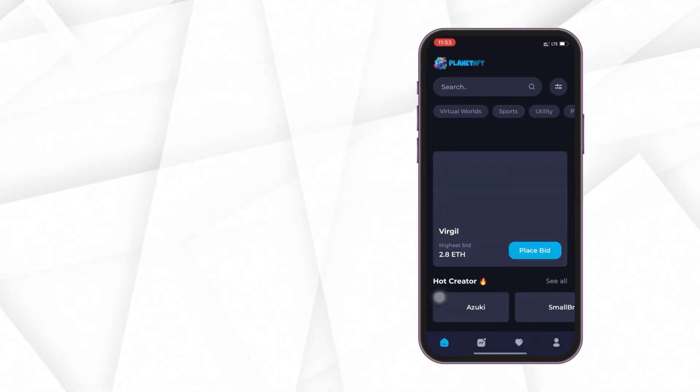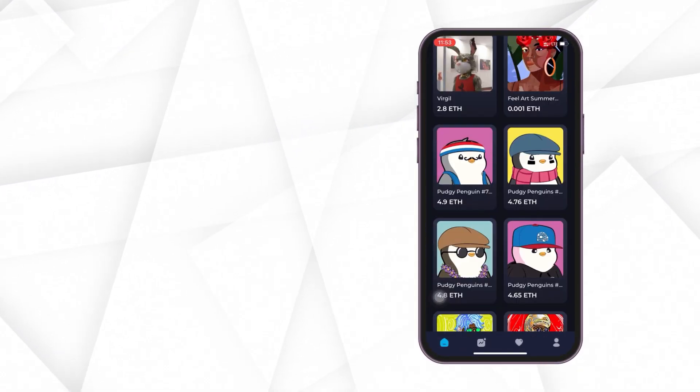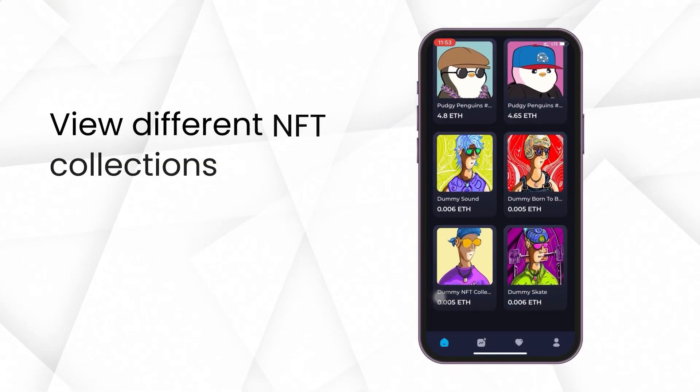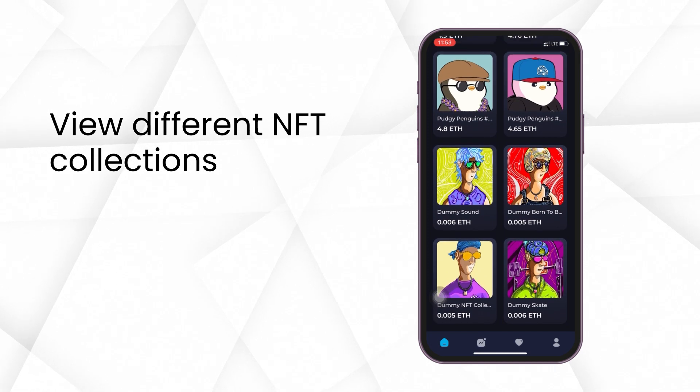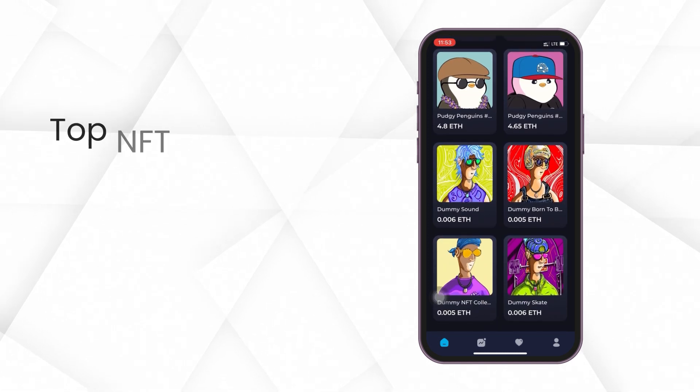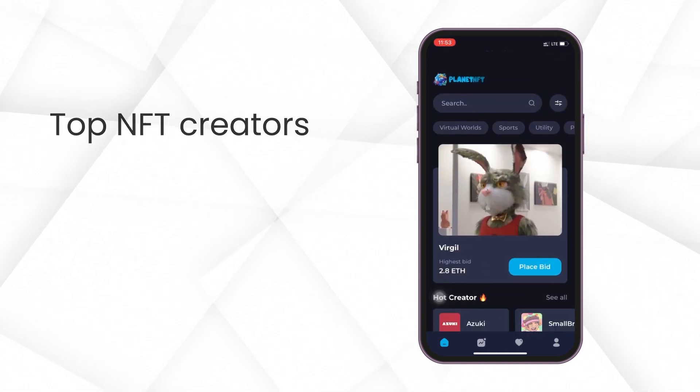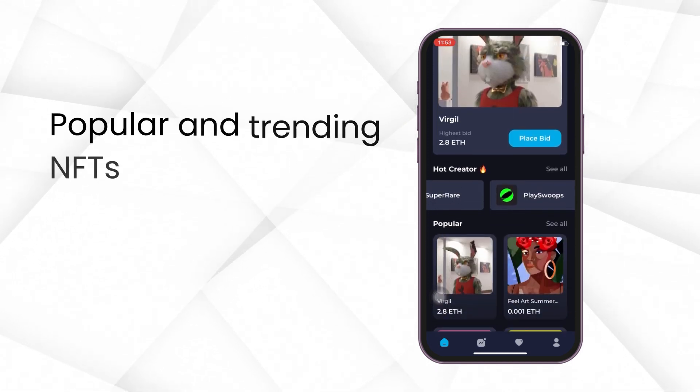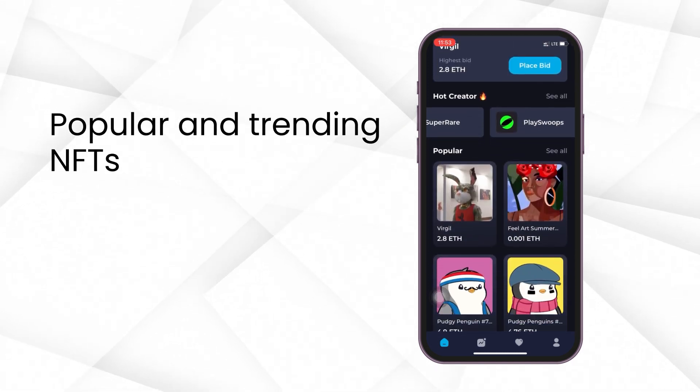So, let's launch the app. On the home screen, you can view different NFT collections, top NFT creators, and popular and trending NFTs.